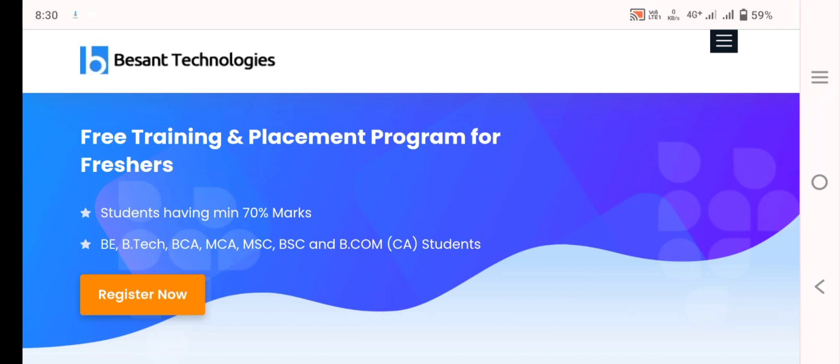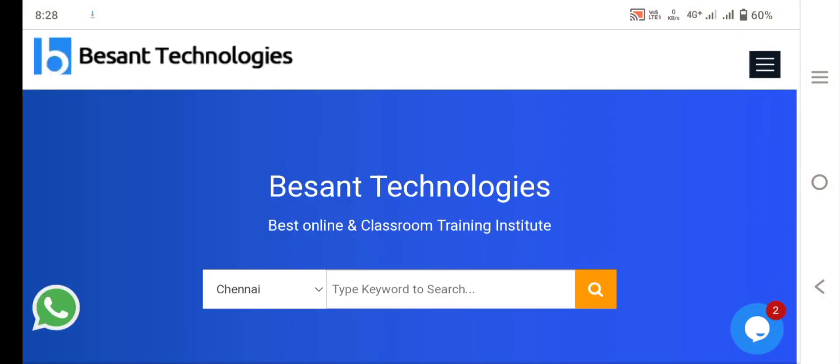are from BE, B.Tech, MCA, BCA, MSC, BSC and BCOM students and there has to be 70% of marks throughout their graduation and let us know about